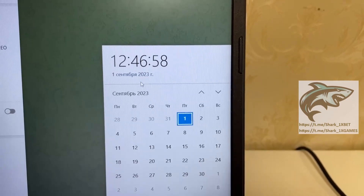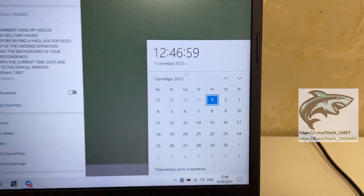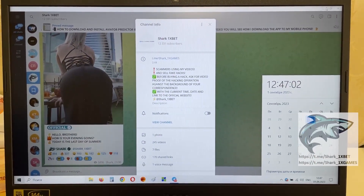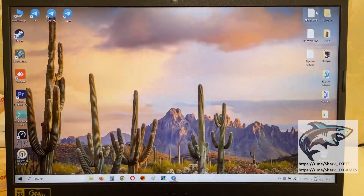1st September, 23 year. Actual fresh data, fresh time today. And let's go. I want to show you how it works.